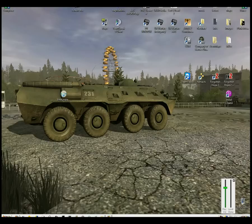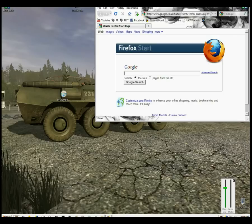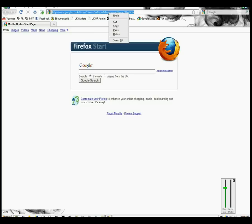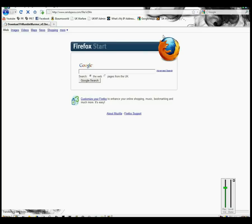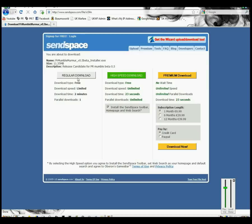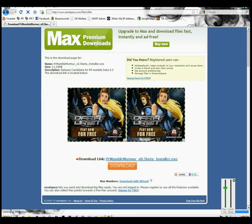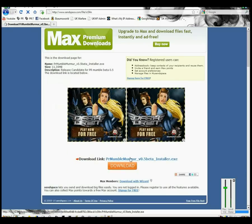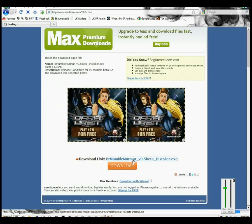First of all, copy and paste the link underneath this video in the description and paste it into your browser. You want to click on regular download and underneath these two adverts, you've got the download link.